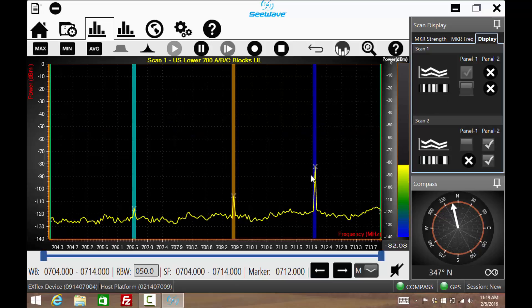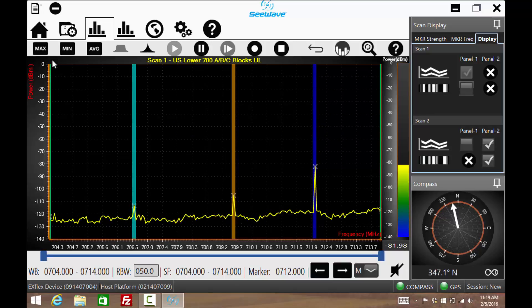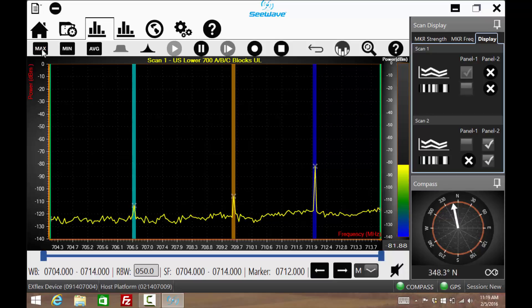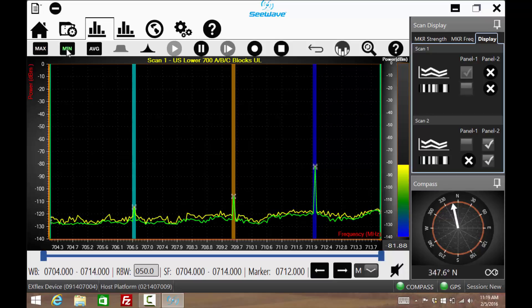Other features of the spectrum analyzer are max, min, and average displays.